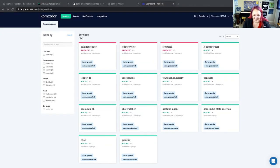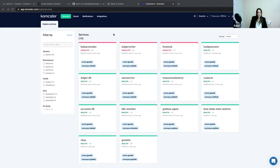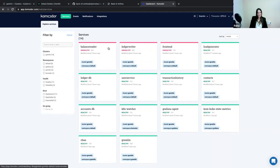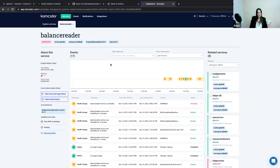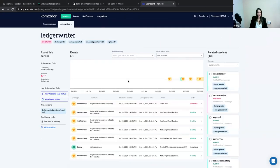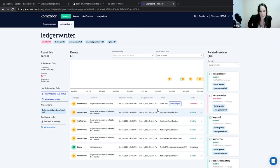Oh yeah, something happened right at the top — is everybody seeing that? We got an actual out-of-memory killed issue.